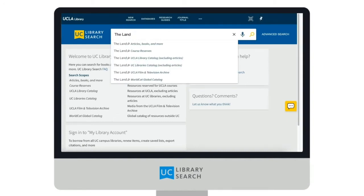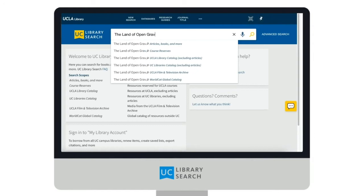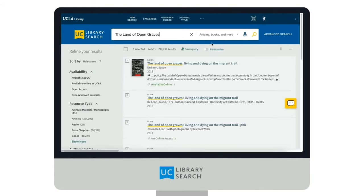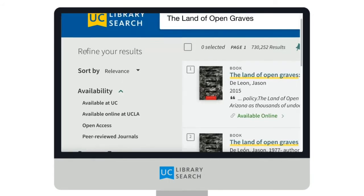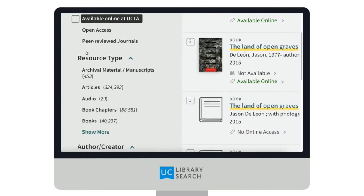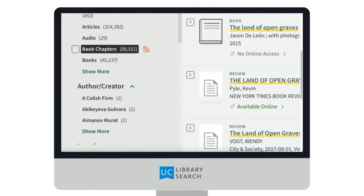When you type in a search term, you'll have the option to choose from a few different search scopes, including course reserves, the UCLA Library Catalog, and the UC Libraries Catalog. Let's search for articles, books, and more to include all results.